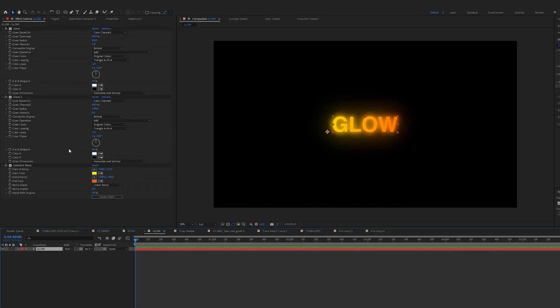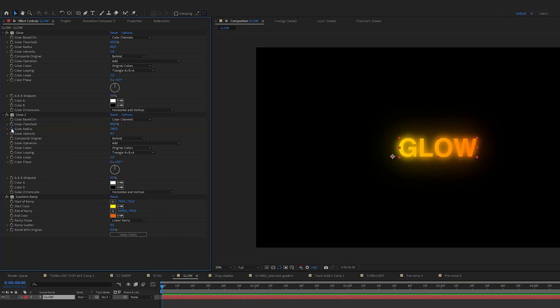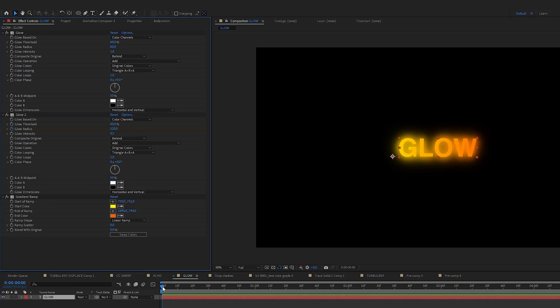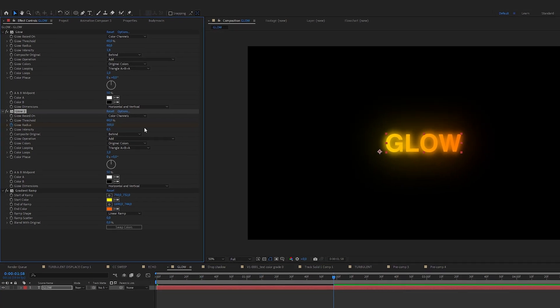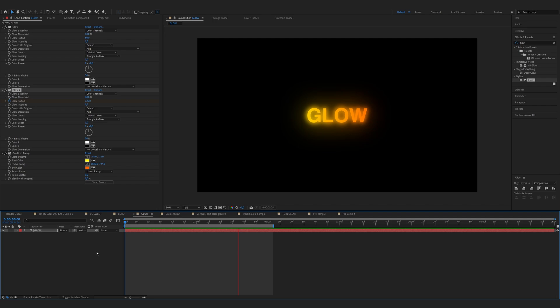You can also keyframe the glow radius. Now I will move 2 seconds forward and do 300. Now we've created the glow effect.